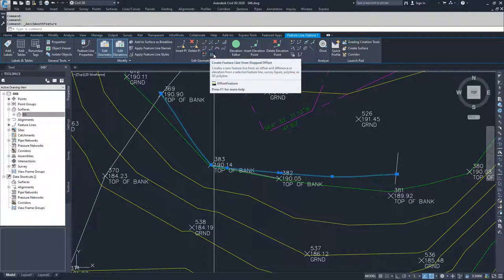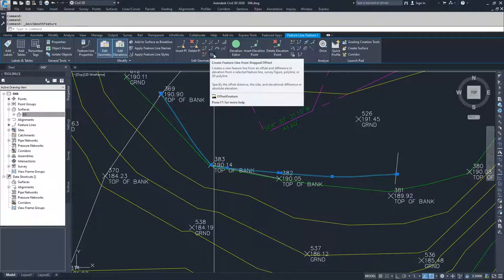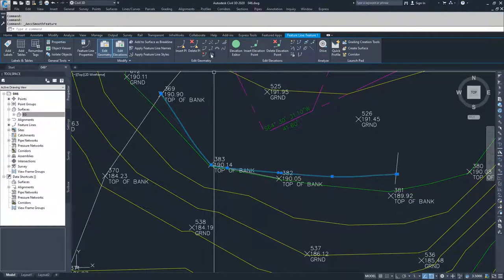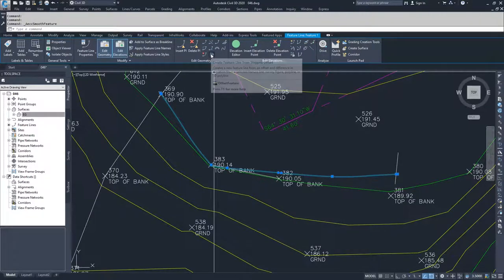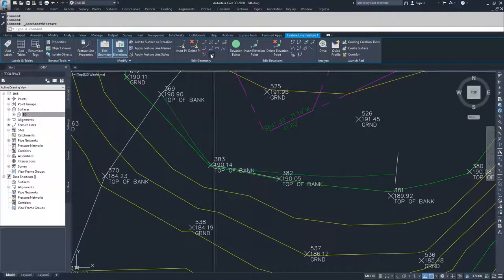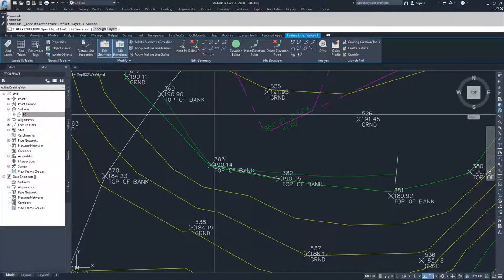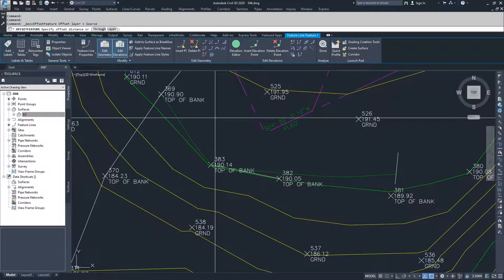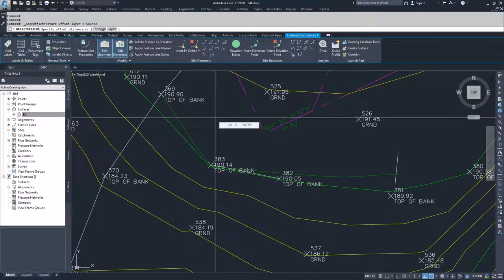And then from here, you can create a feature line from a stepped offset. So you can do that stepped offset command inside of your edit. I'm going to do that so that we can see what a stepped offset looks like, and then we'll delete both of them.